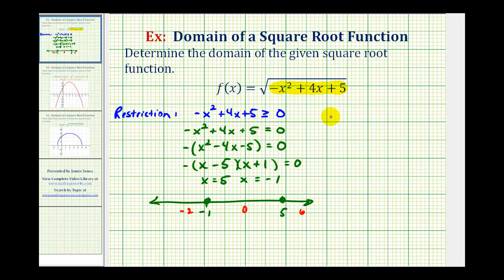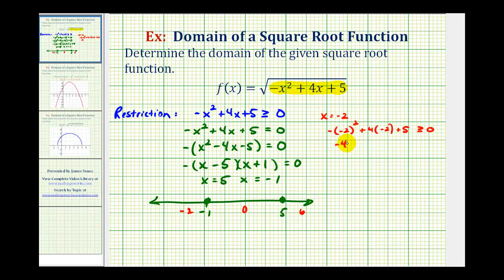When x equals negative two, we have negative negative two squared plus four times negative two plus five. Is this greater than or equal to zero? This gives us negative four minus eight plus five, which equals negative seven. Since negative seven is not greater than or equal to zero, this entire interval on the left is false.